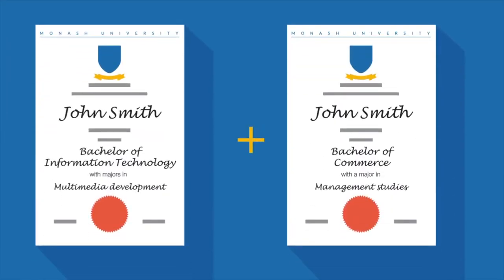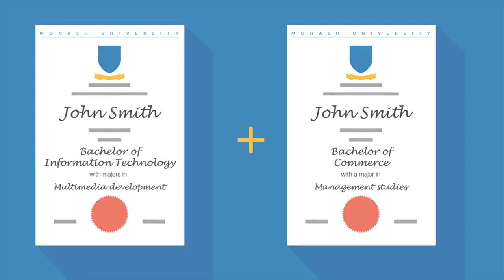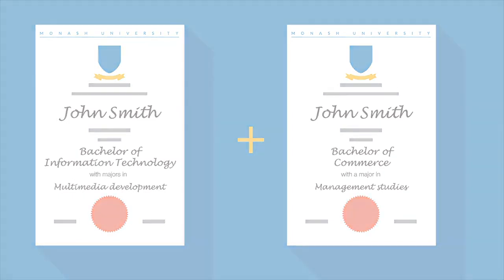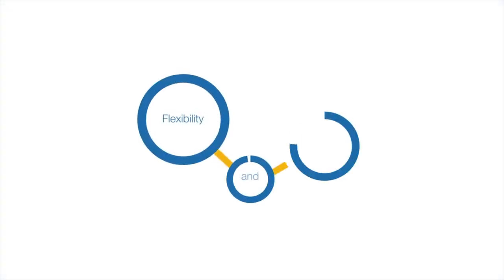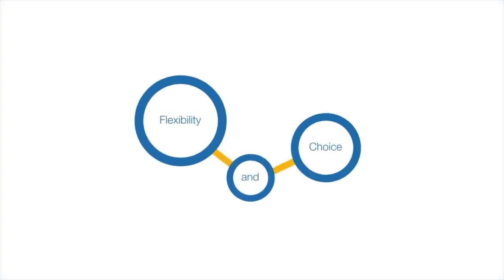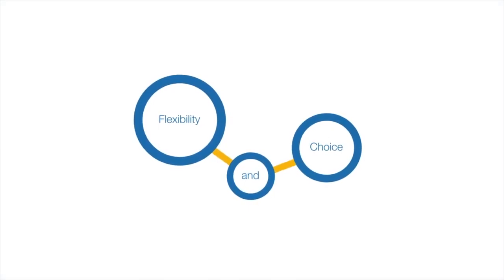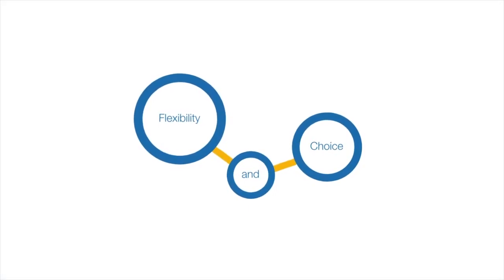However you decide to build your information technology degree, you are provided with the flexibility and choice to reach the brilliant career you want.